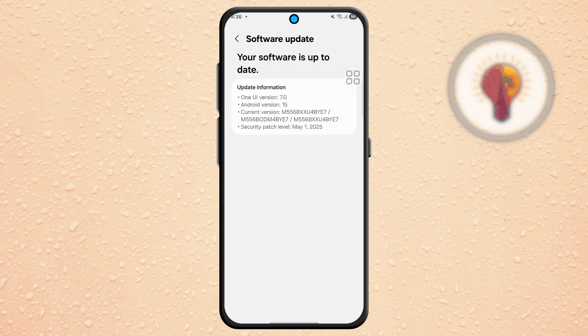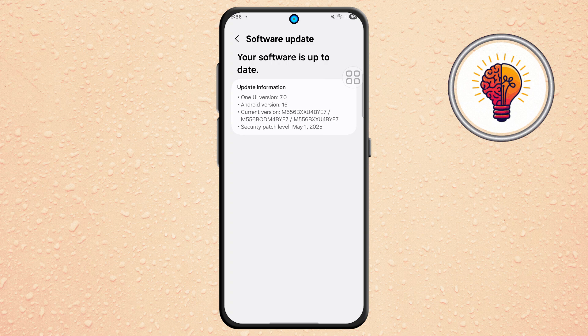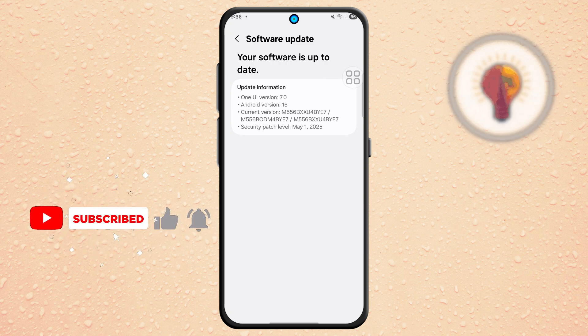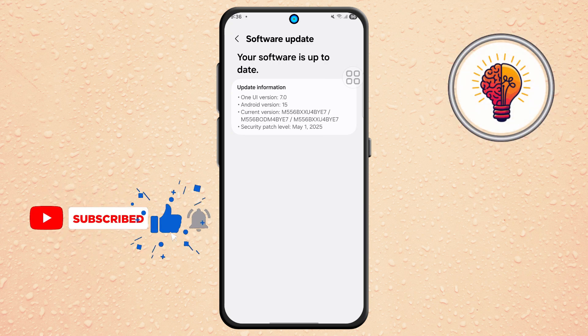Wait a few moments while the system checks. If it still says your software is up to date, move to the next step.